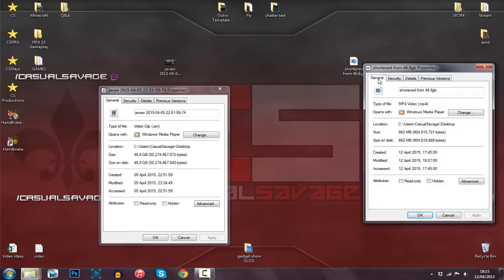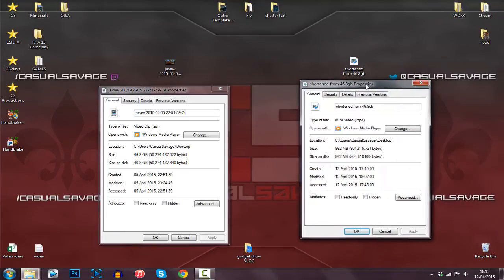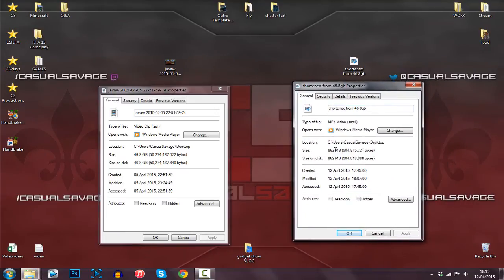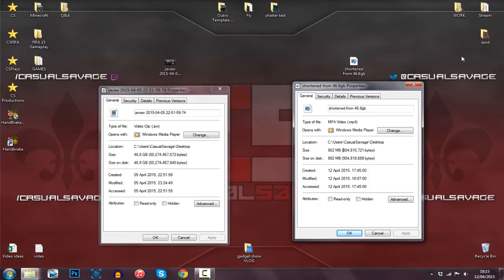We'll right-click this and click Properties — 862 megabytes. Now you tell me how good that is: from 46 gigabytes to 862 megabytes. This is going to save you so much memory, and the quality has not changed.